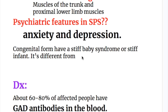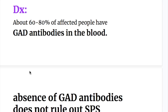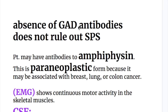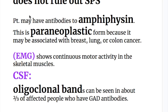A congenital form of stiff person syndrome is stiff baby or stiff infant syndrome. About 60% of affected people have glutamate decarboxylase (GAD) antibodies in the blood, though absence of GAD antibodies does not rule out the syndrome. The second diagnostic marker is antibodies to amphiphysin, which represents the paraneoplastic form associated with breast, lung, or colon cancer.